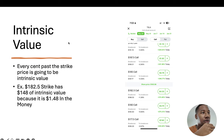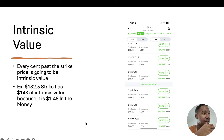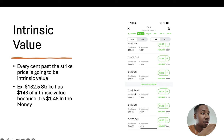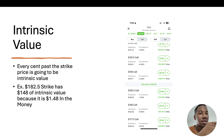Let's talk a little bit more about intrinsic value. Every cent past the strike price is going to be intrinsic value. For example, looking at the 182.50 strike, it has $148 of intrinsic value because it is $1.48 in the money. If the stock was trading at 182.50 it would be at the money, but it is $1.48 above that. Since a contract represents 100 shares of stock, you multiply 1.48 by 100 and that gives you $148 of intrinsic value.